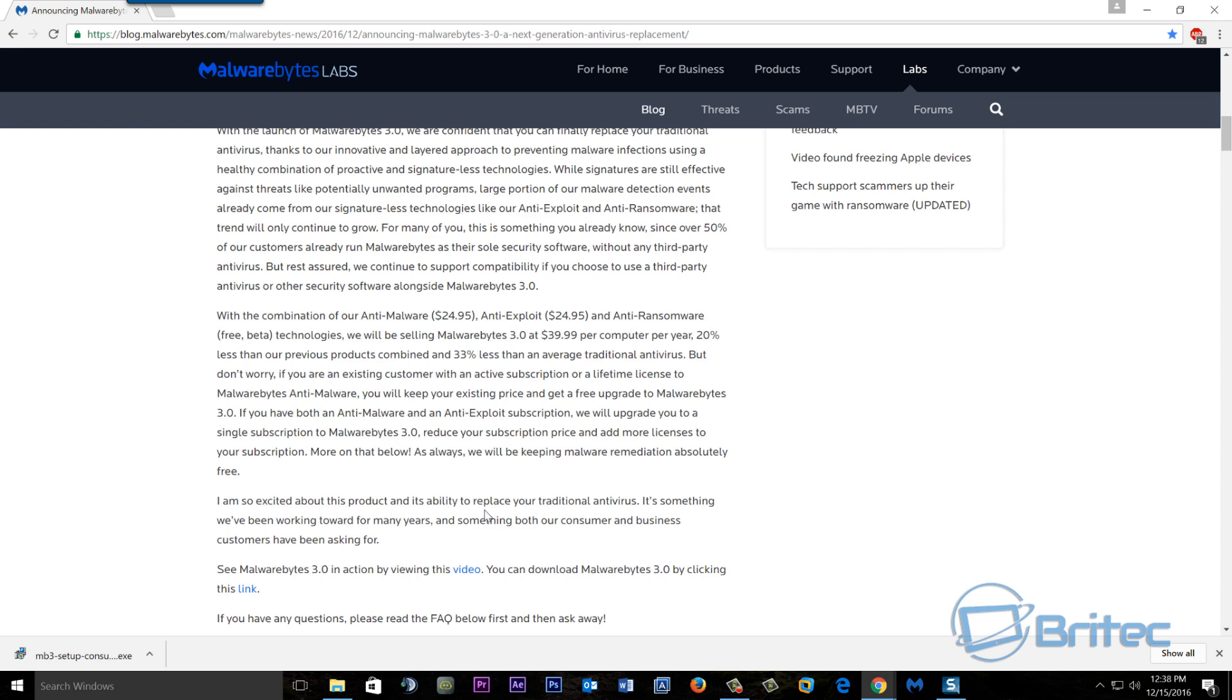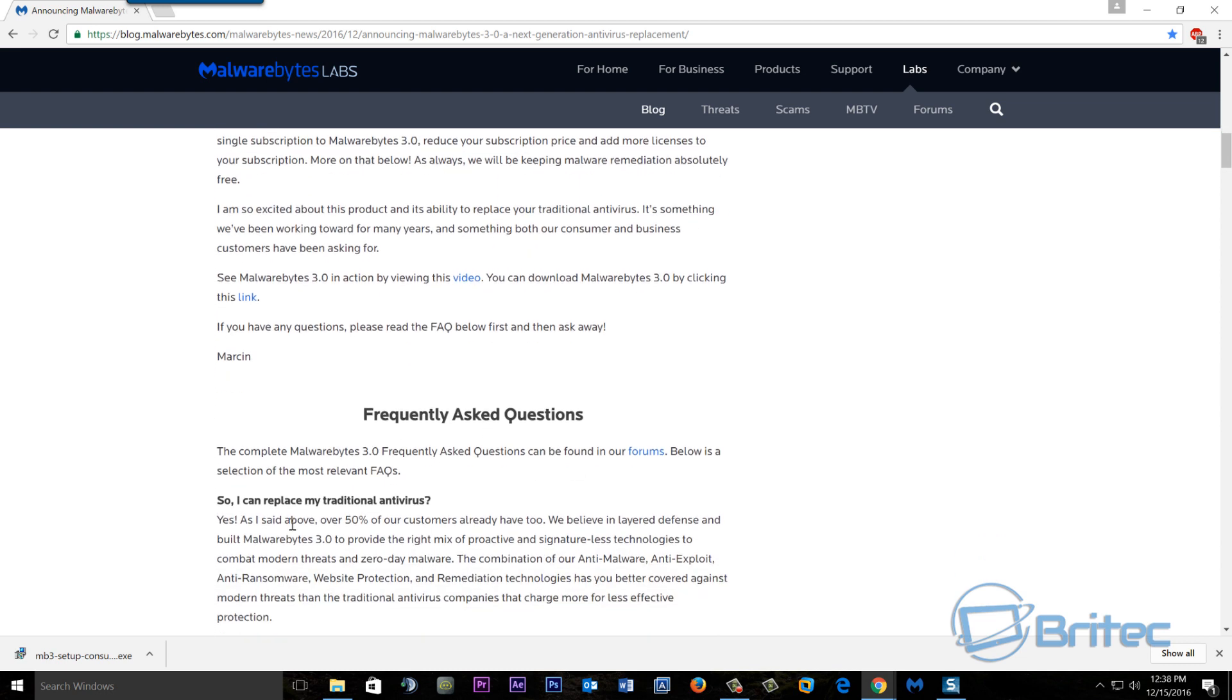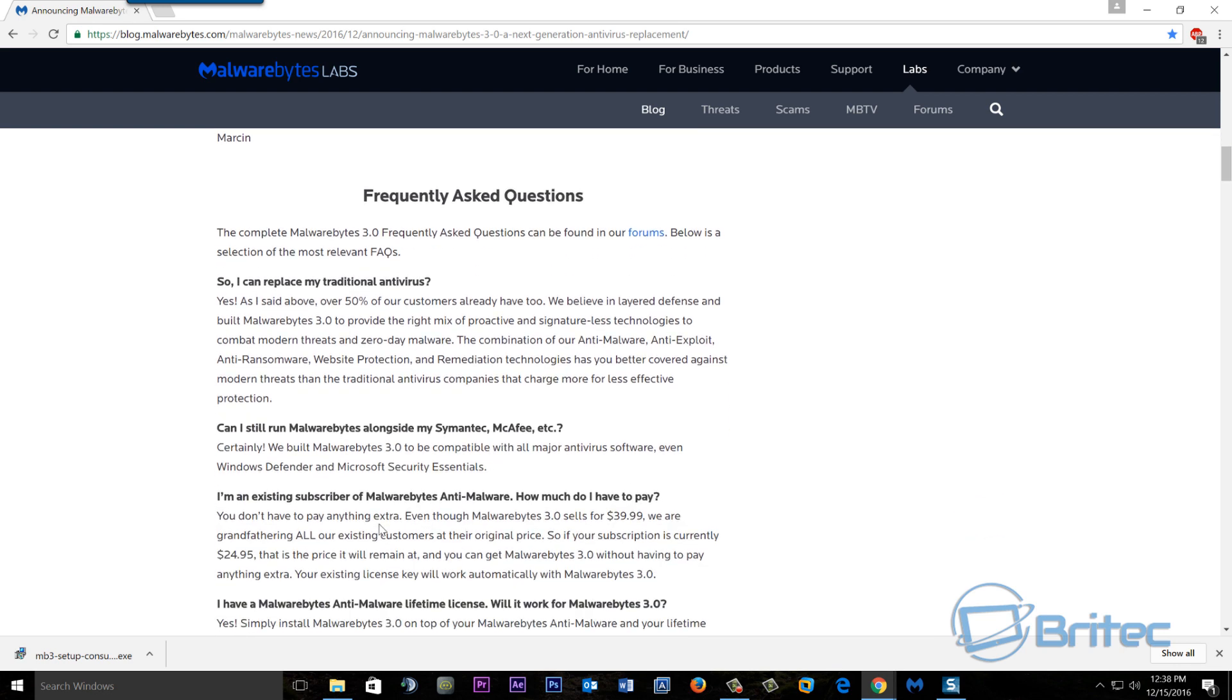Here you can see, can you replace your traditional antivirus? And it says yes, over 50% of their customers have already done that. You can see here, can you still run Malwarebytes alongside other antivirus programs?